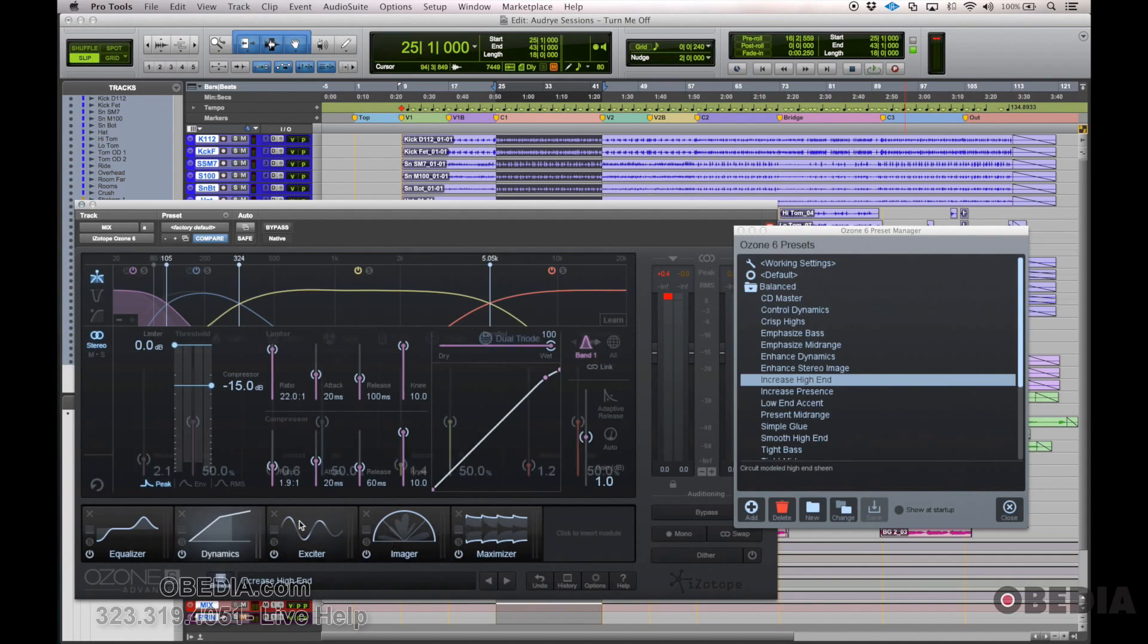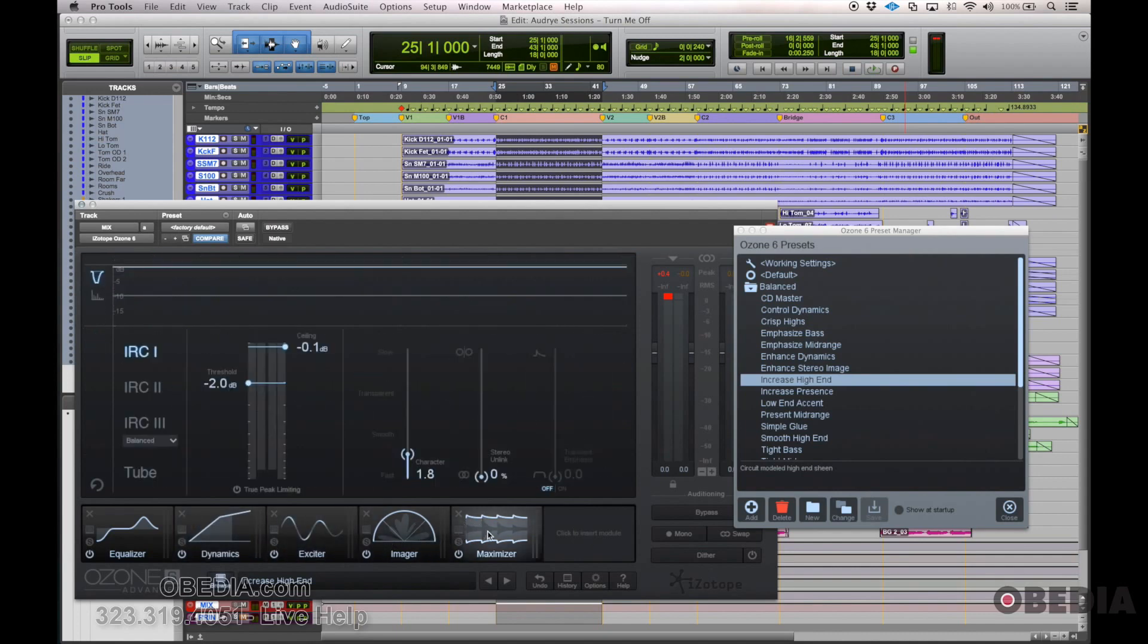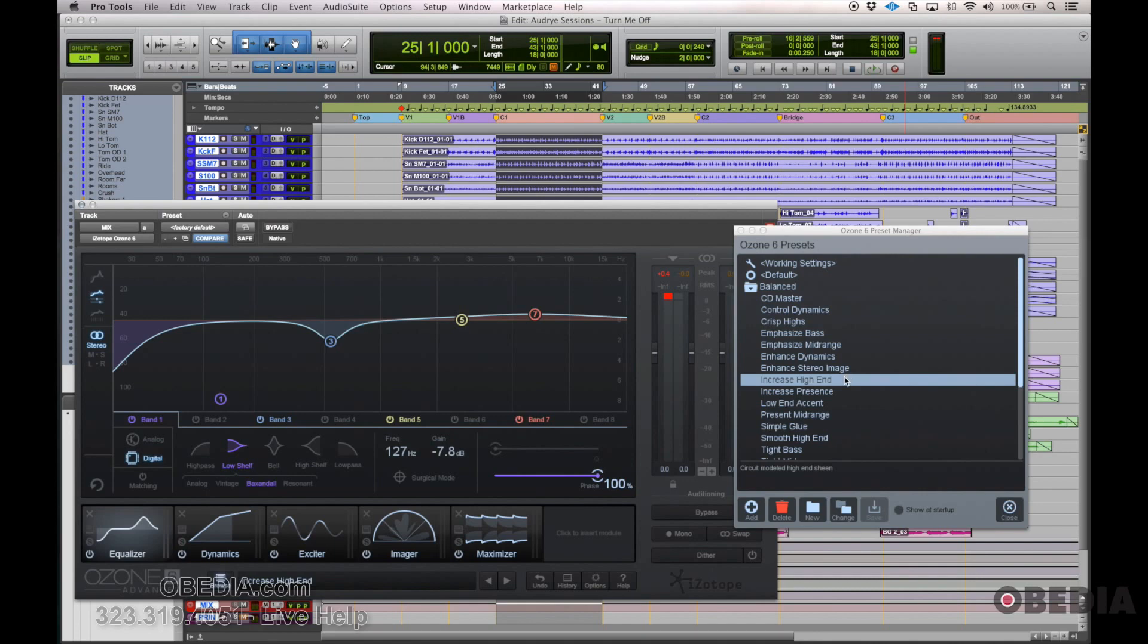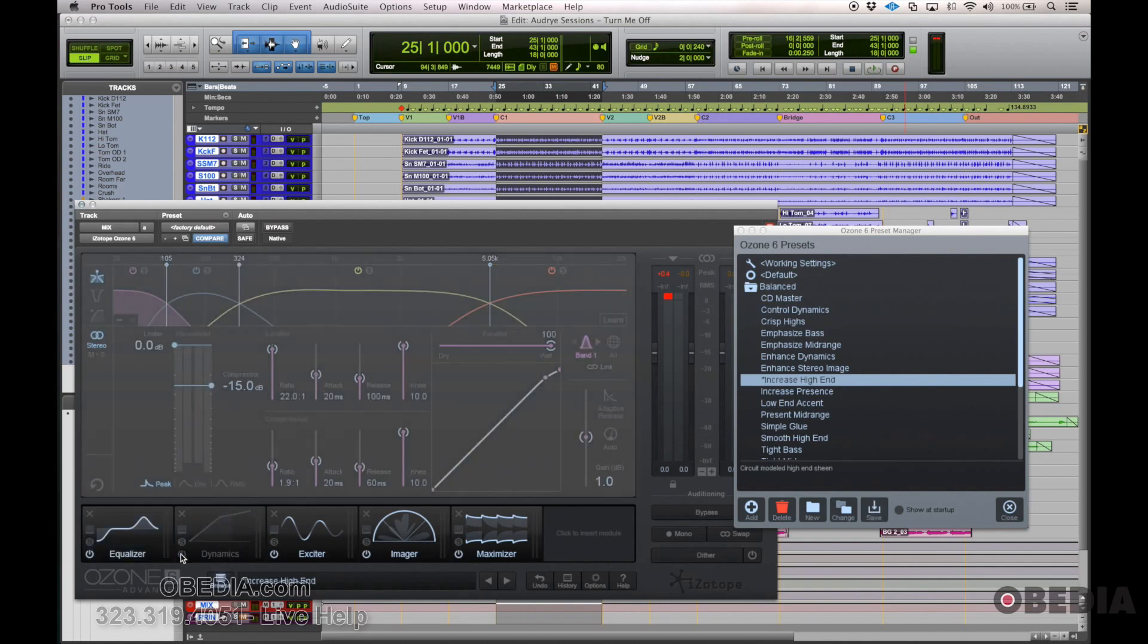One thing that I think is pretty beneficial since this plugin is really powerful and has a lot of different options is just selecting a preset that you think sounds pretty good and pretty close to what you're looking for and then tweaking. And before tweaking, maybe just looking at what it does and turning off some of the modules.